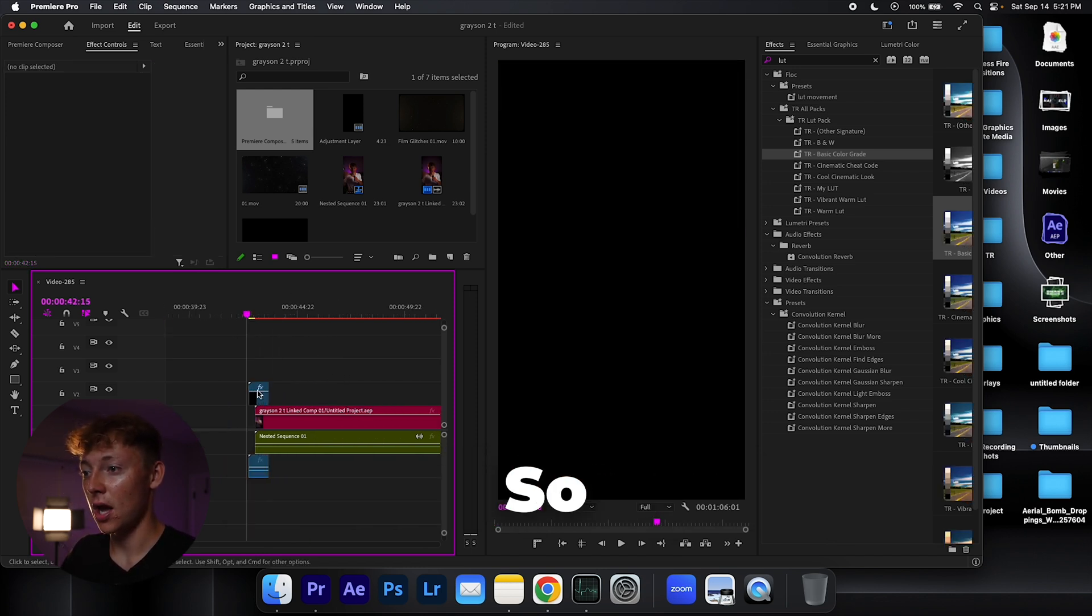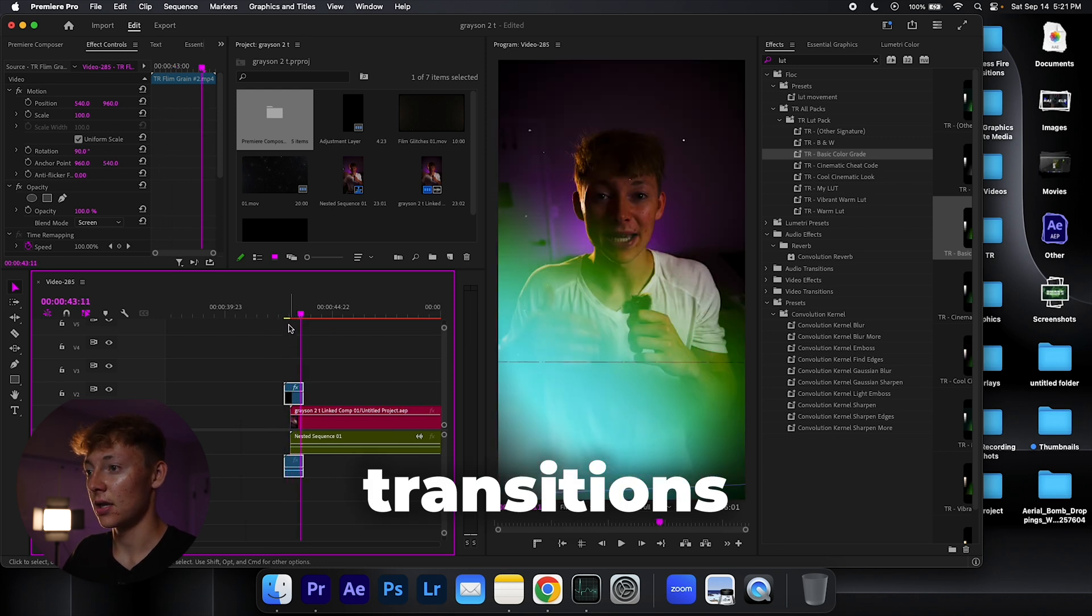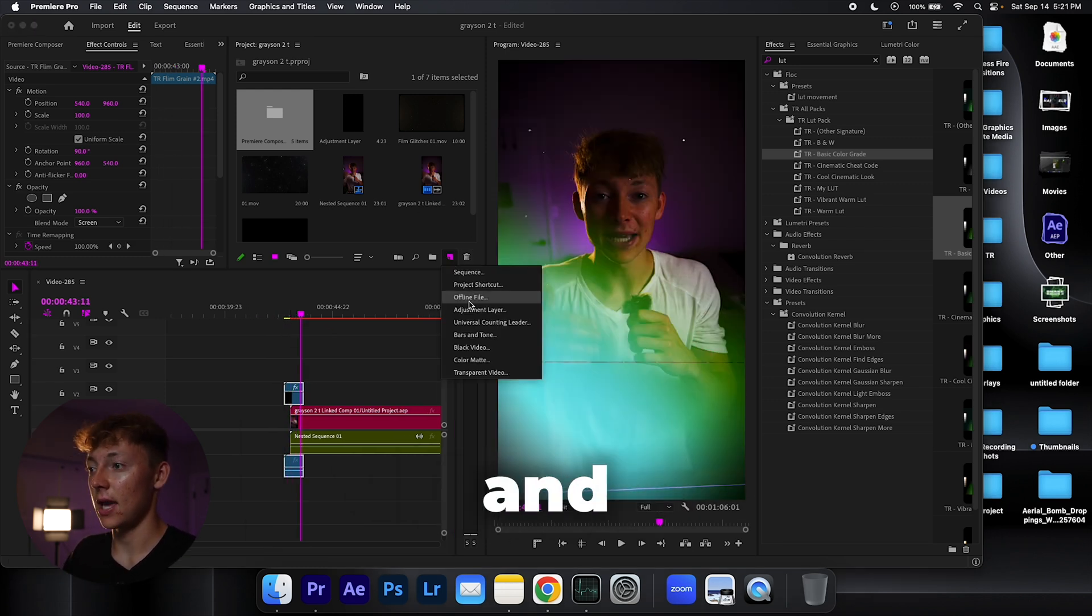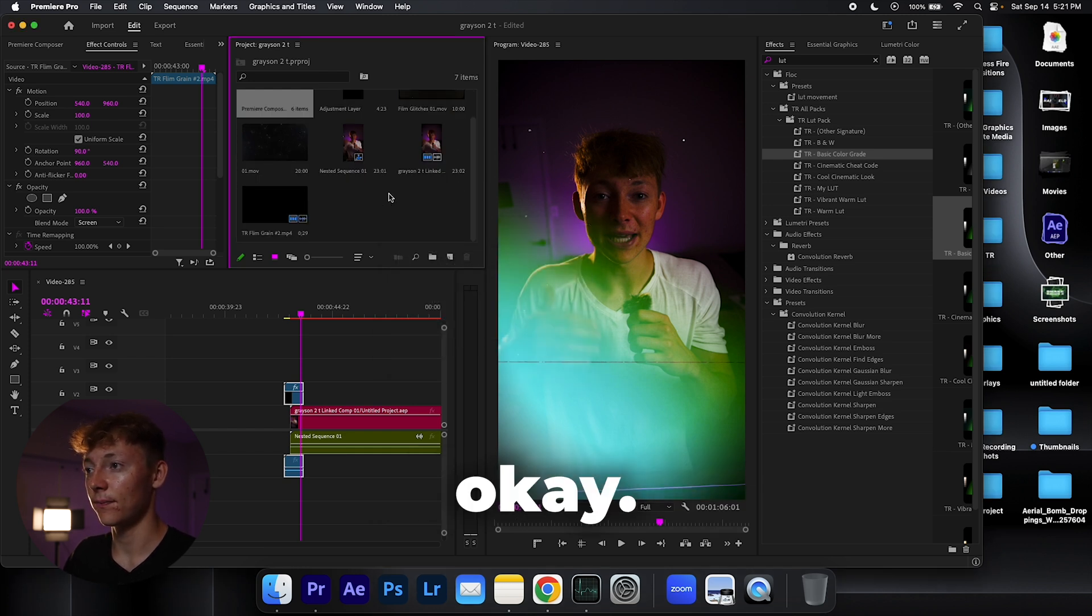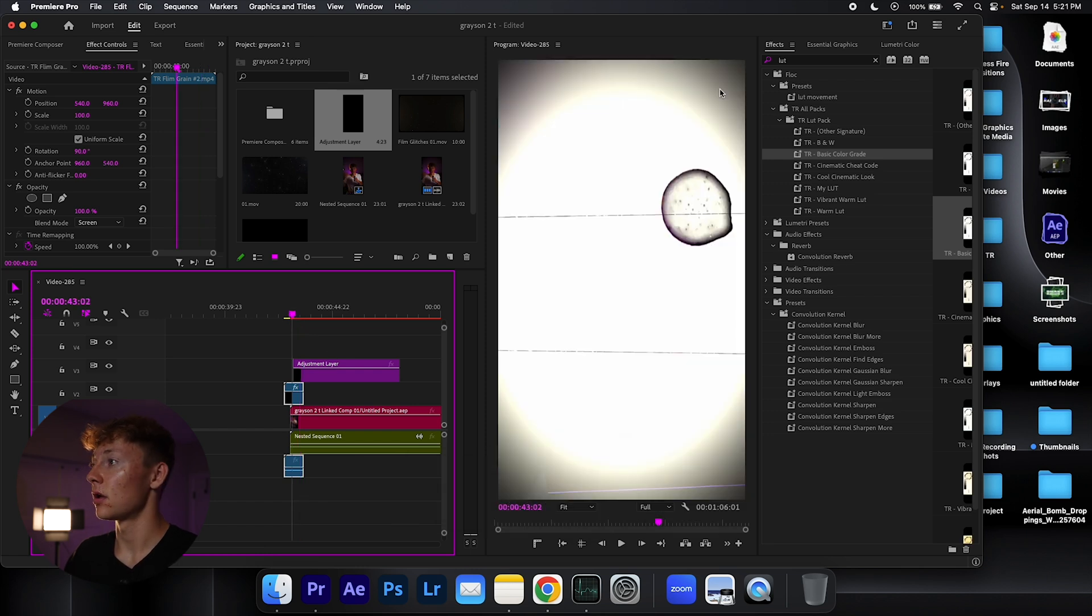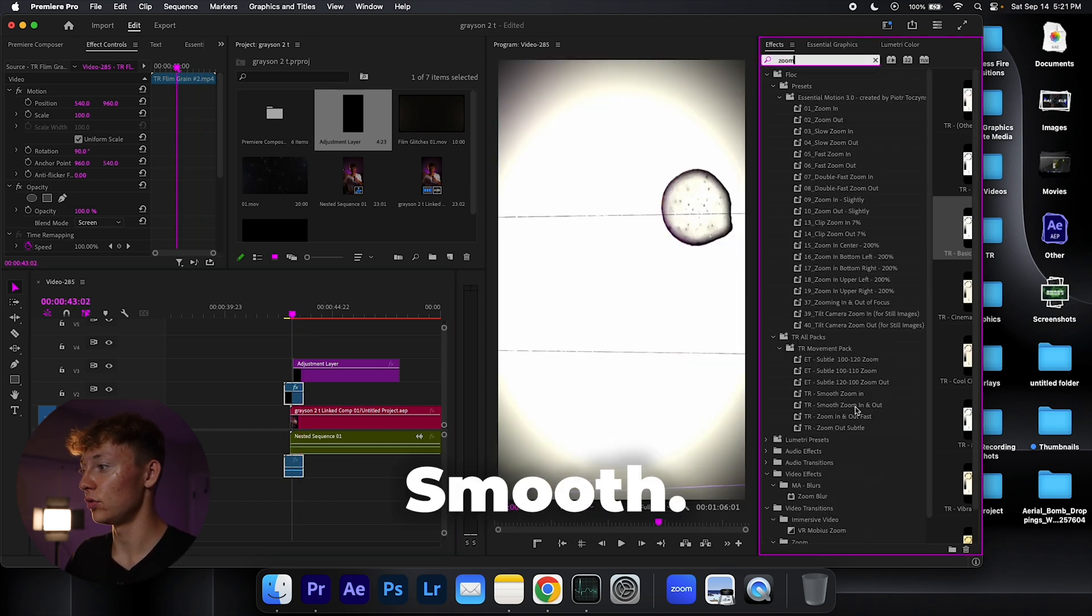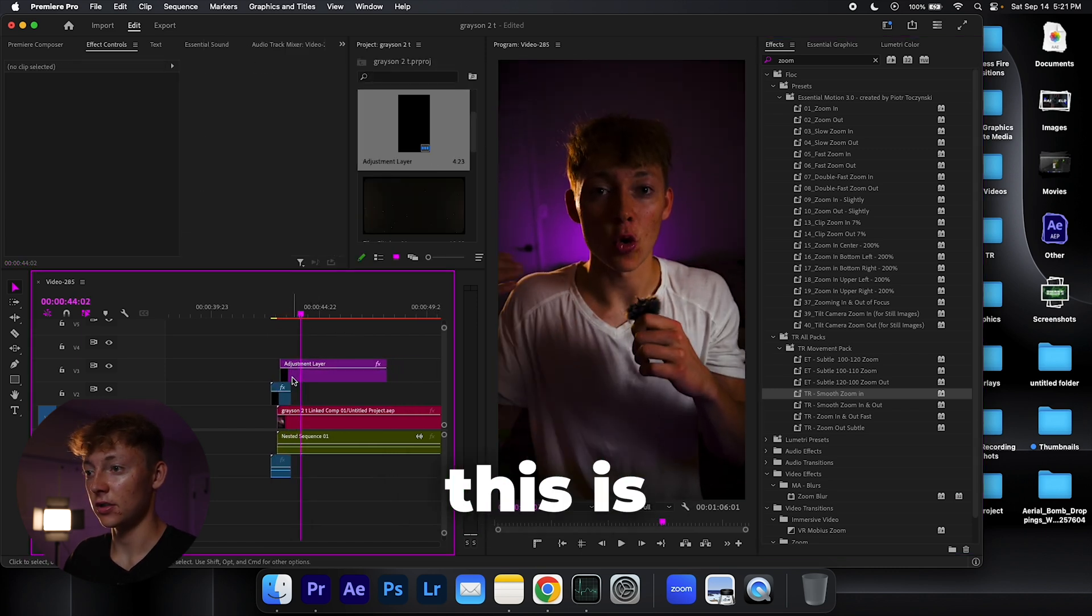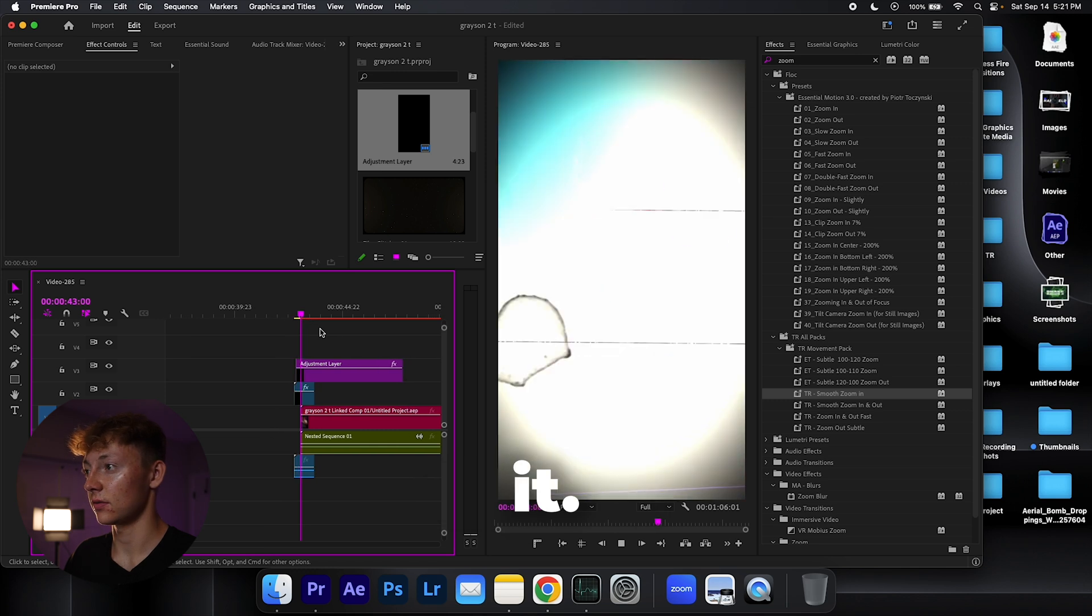For the zoom, I've already dragged on one of my transitions. All you do is go up to this paper thing and click adjustment layer, hit okay. It's going to pop up an adjustment layer, bring it above everything, search up zoom smooth zoom in. Let's just bring this back a little bit so we can adjust it.